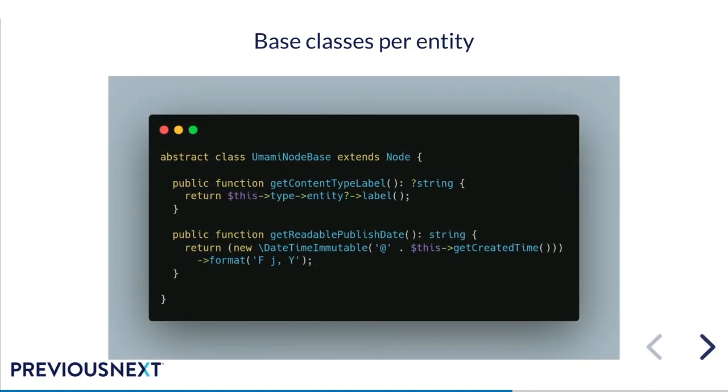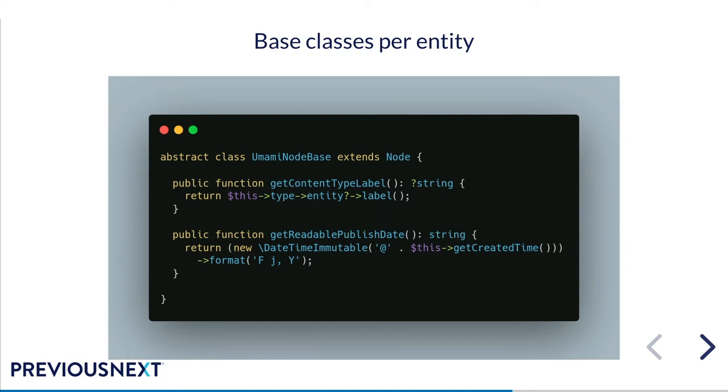Now when setting up bundle classes, the cleanest option is to make a base class per entity type and have all of your custom bundle classes extend that rather than extending node or extending block content. In this case, I've set up an abstract class called Umami node base, which just has two very simple functions. It's got the content type label and its human readable form, not machine name, and it's got the readable publish date, which just does what it says. So by extending this class rather than extending node, all of your node types on the site would have these functions available to them along with any other kind of generic functions you'd want across all of your nodes. And this would be the same for blocks or media or any of those other kind of base entity types.